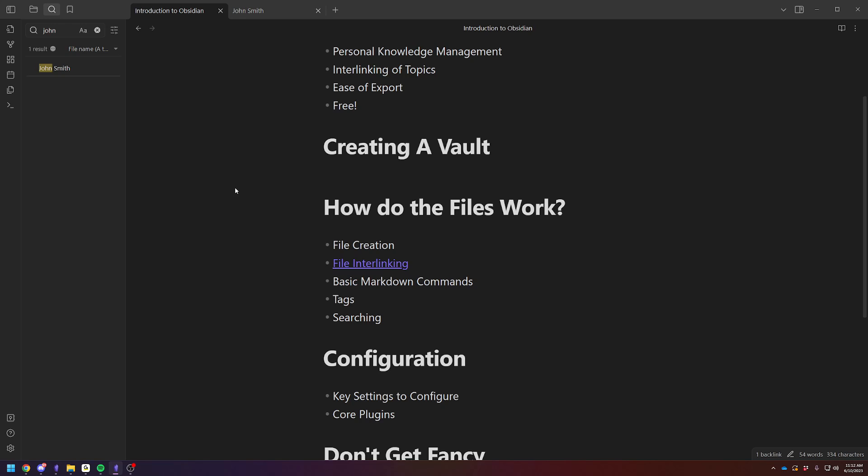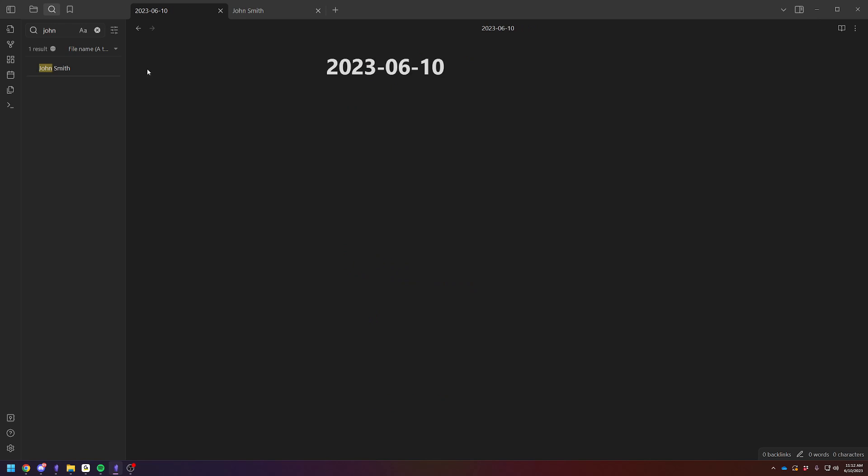One of perhaps the easiest way to get started with Obsidian is to do the daily notes feature. So you will see on the left-hand side, open today's daily note. You can click it. You'll see that it just uses this sort of basic file format and then just write stuff down, right? What you're thinking about today.